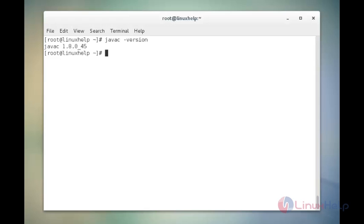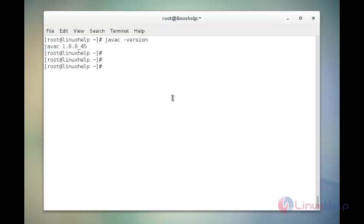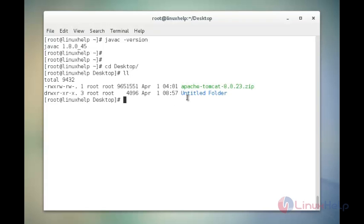Once the latest Java is installed and configured correctly on the system, then we will move forward to download and install the latest stable version of Tomcat 8. In this system, I have already downloaded the latest version of Tomcat 8. Now I am going to list it out. I have the Tomcat package in the desktop location. Here I have the package of Apache Tomcat 8.0.23.